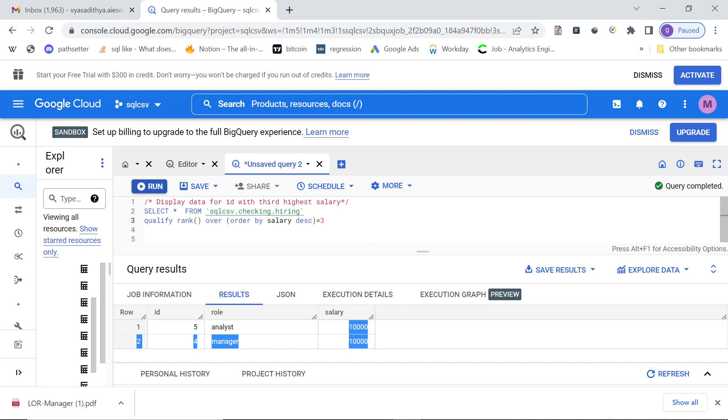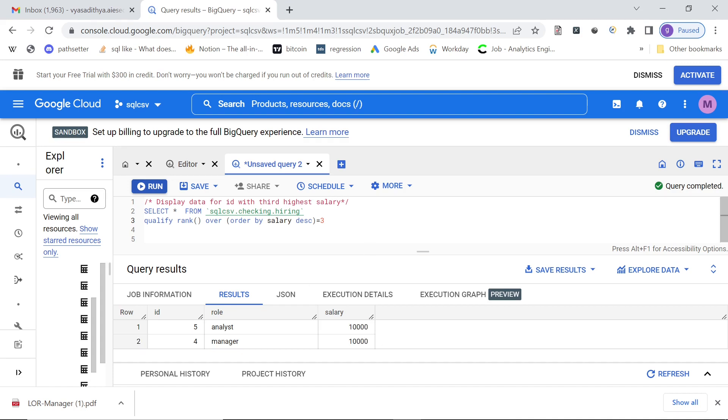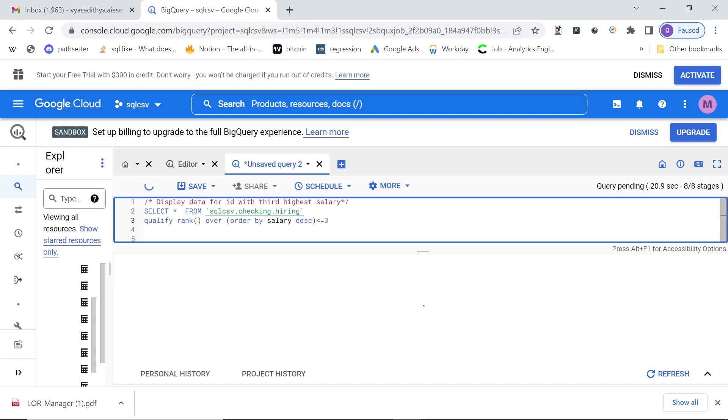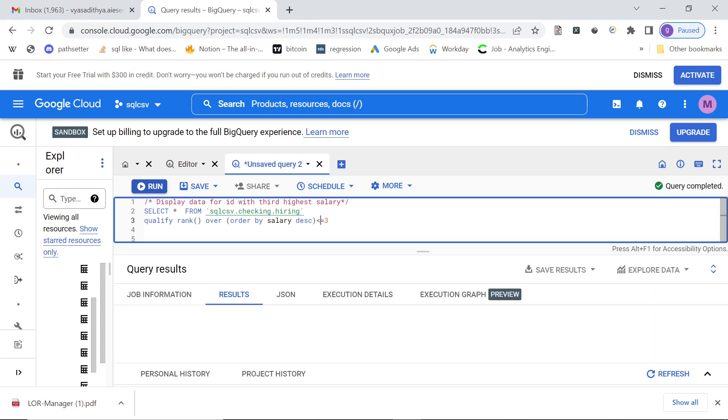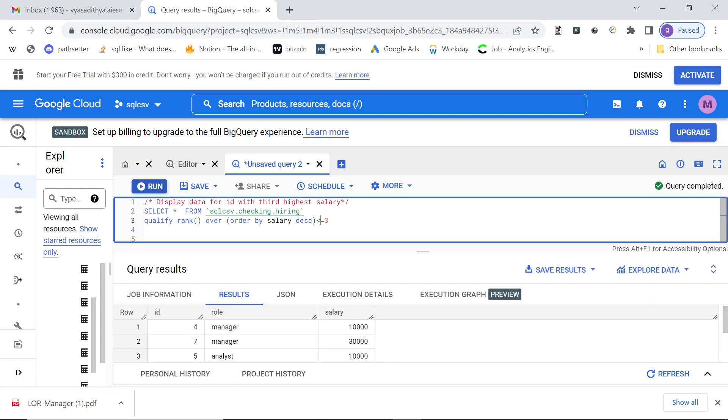If you want to see people with the first three ranks, you can even put less than or equal to three, then you will get the people who are rank one, two, and three.